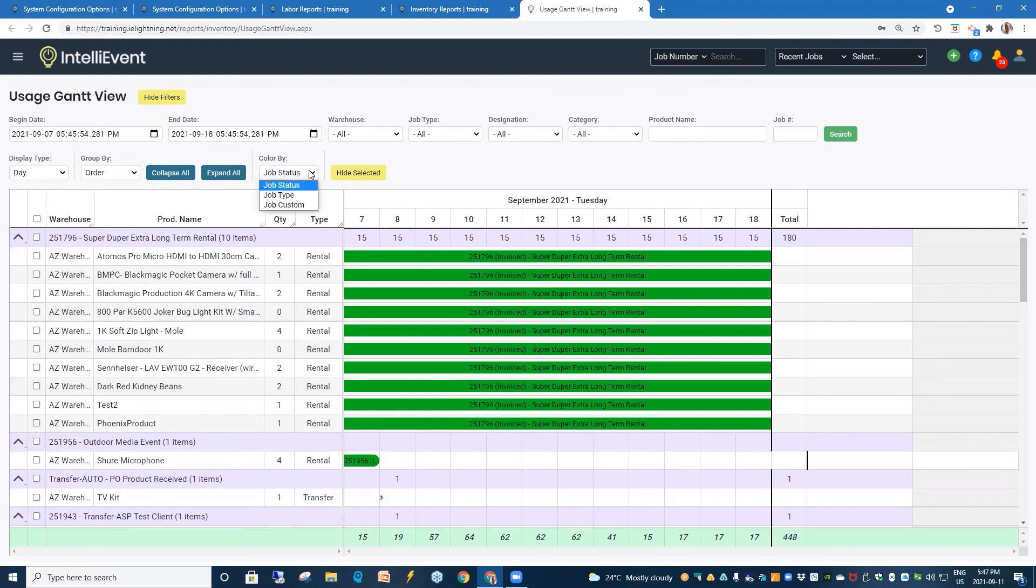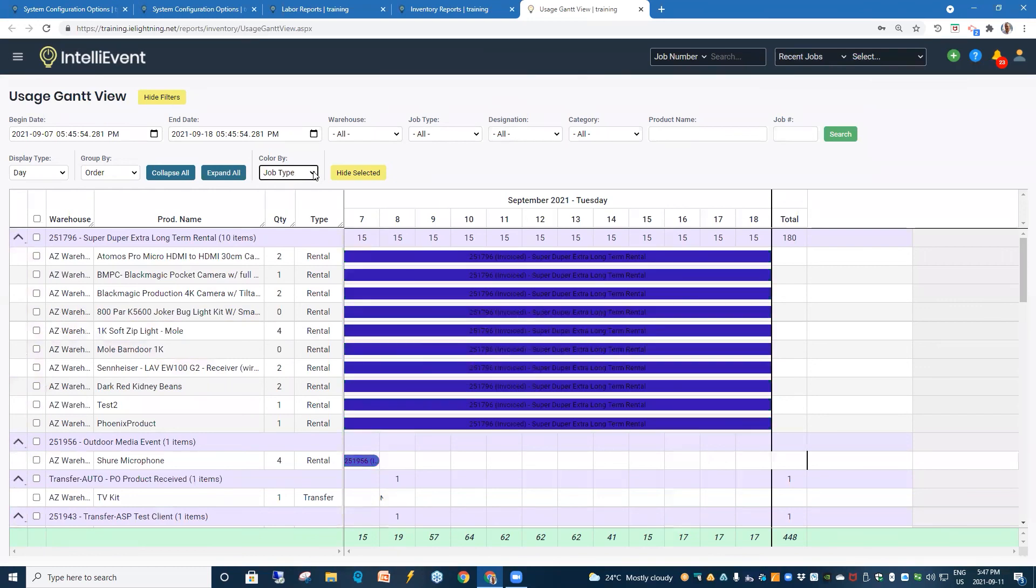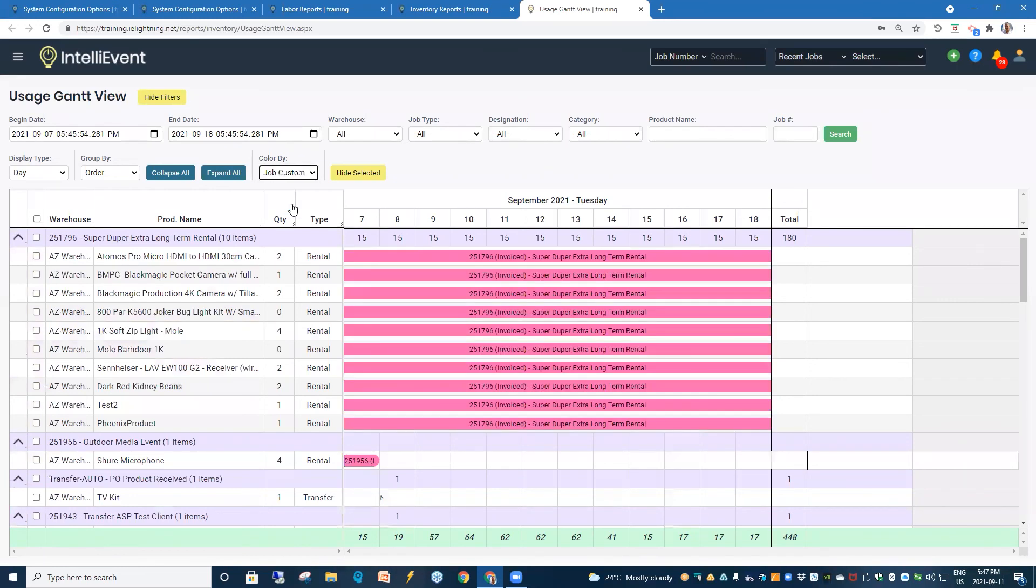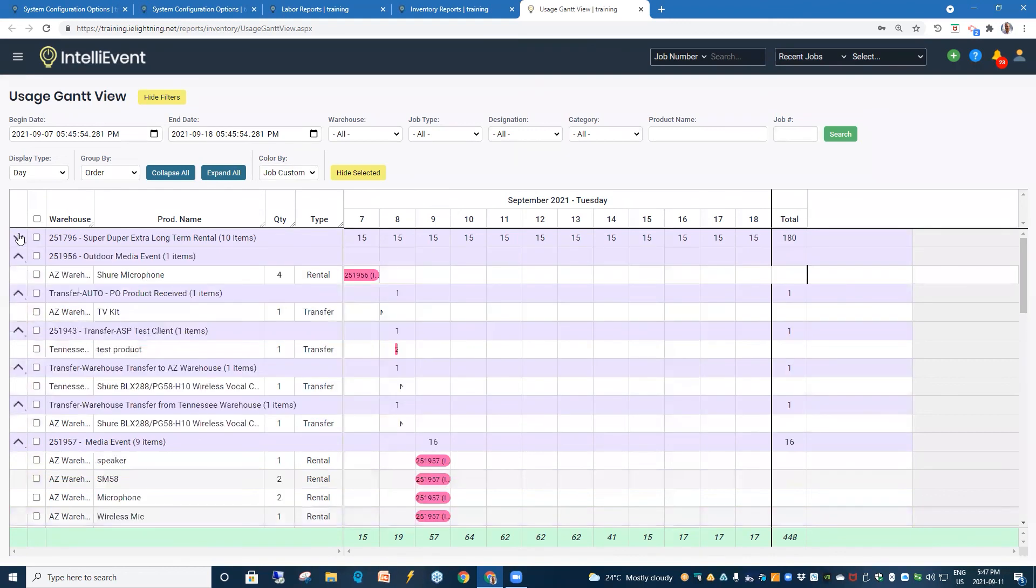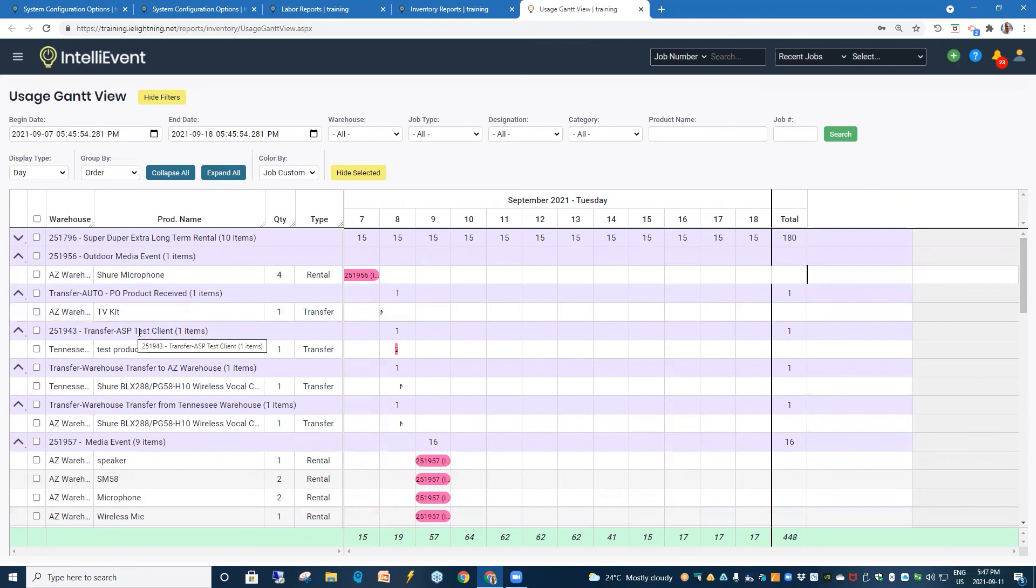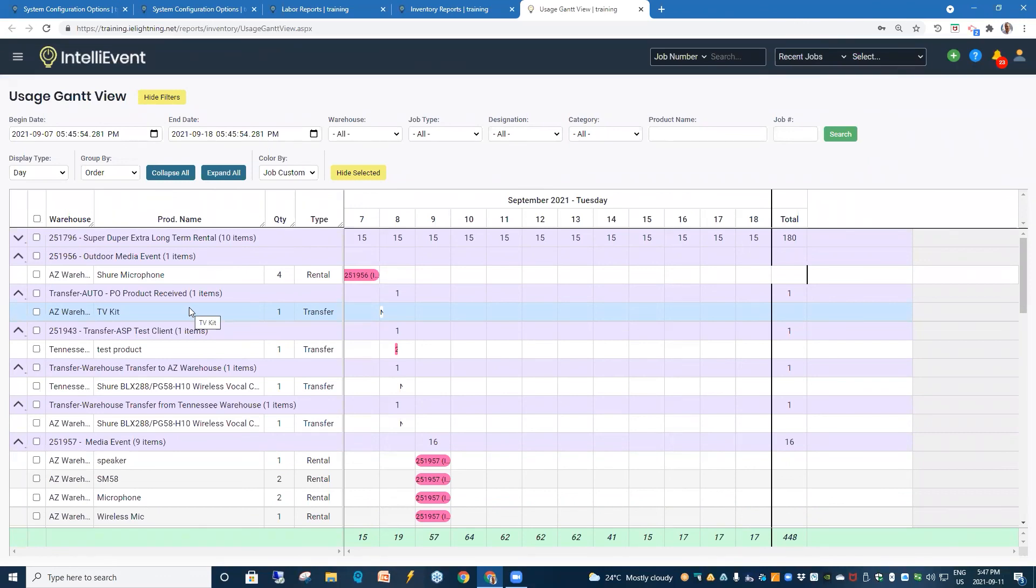And our coloring, we can go by job status, by job type, and also our job custom. And that concludes our tutorial on our lightning Gantt views. I hope you found the information informative.